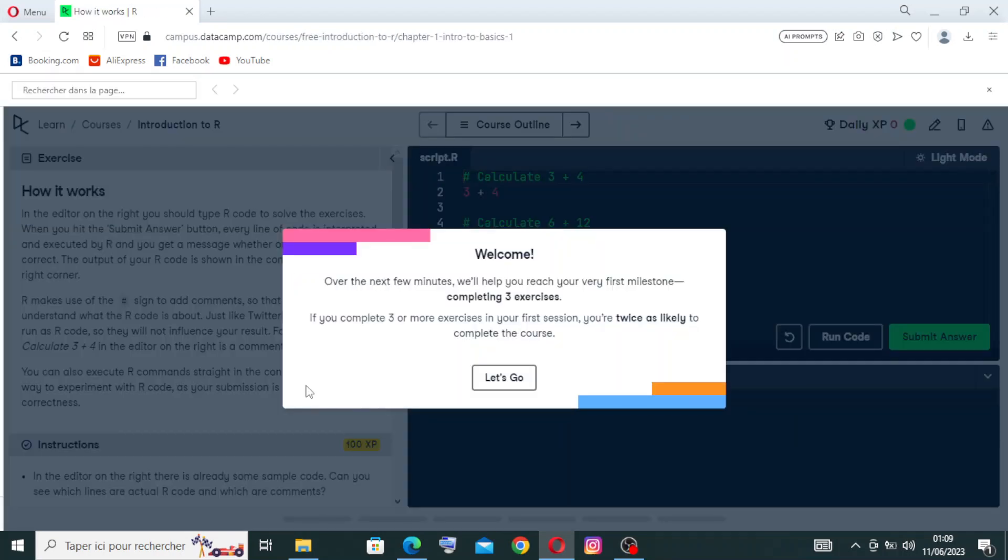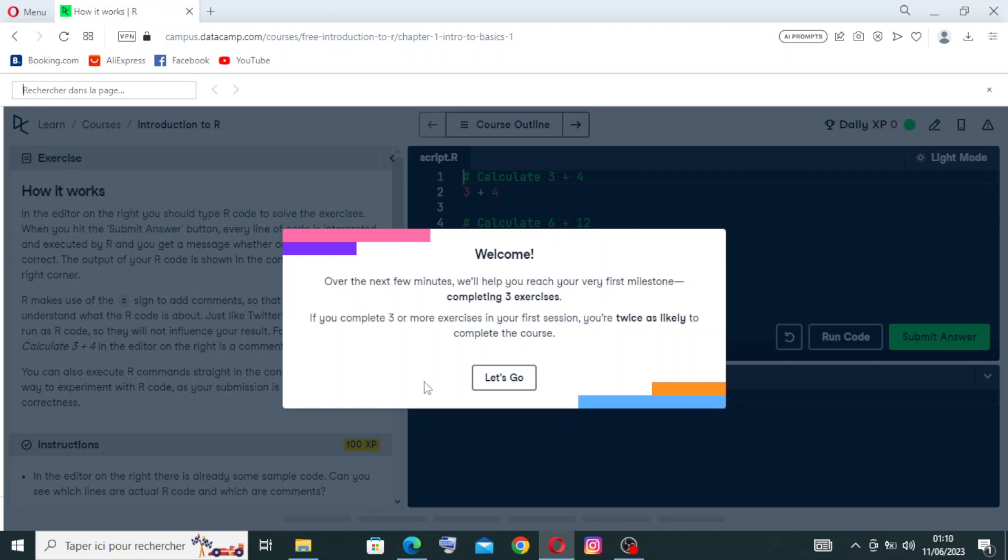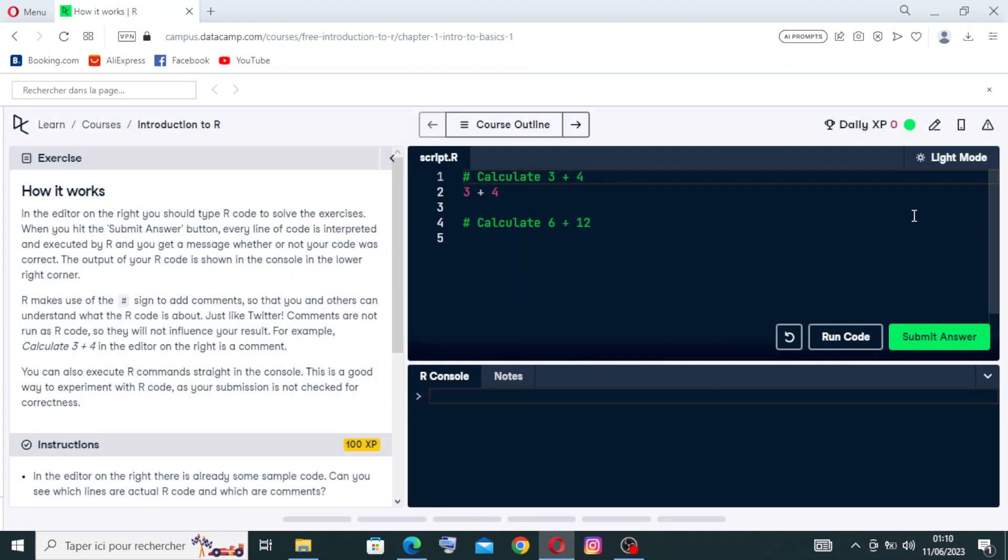Now for this message here, they tell us that over the next few minutes they'll help you reach your very first milestone: completing three exercises. If you complete three or more exercises in your first session, you're twice as likely to complete the course. We can call it interactive learning, because DataCamp offers an interactive learning experience through its hands-on coding exercises. Learners can practice coding directly on the platform, receiving instant feedback and guidance as they progress through the exercises. Let's click Let's Go.